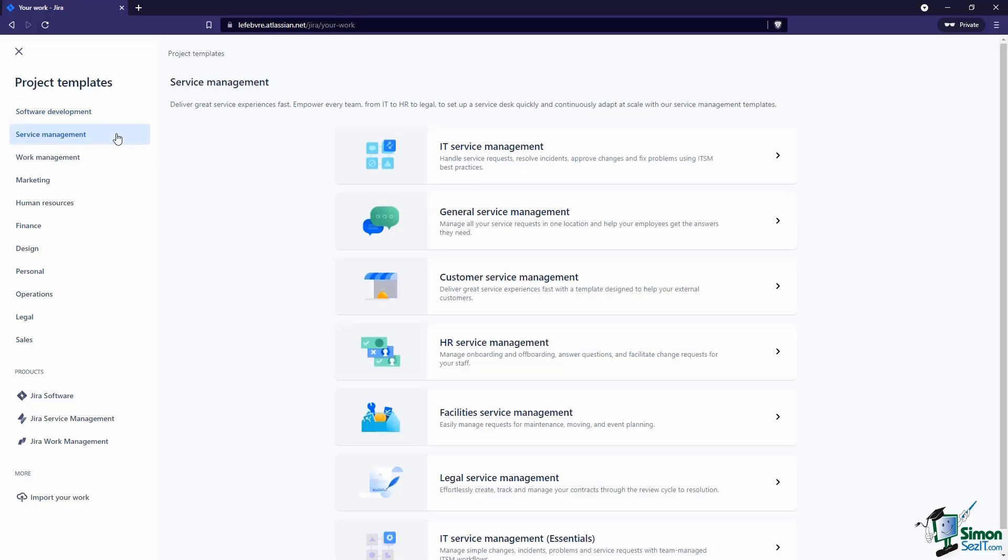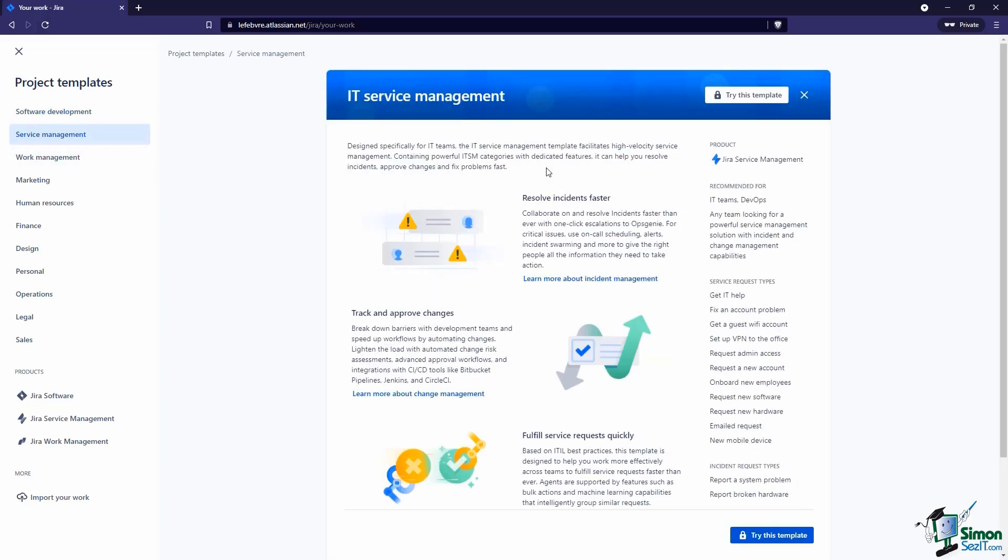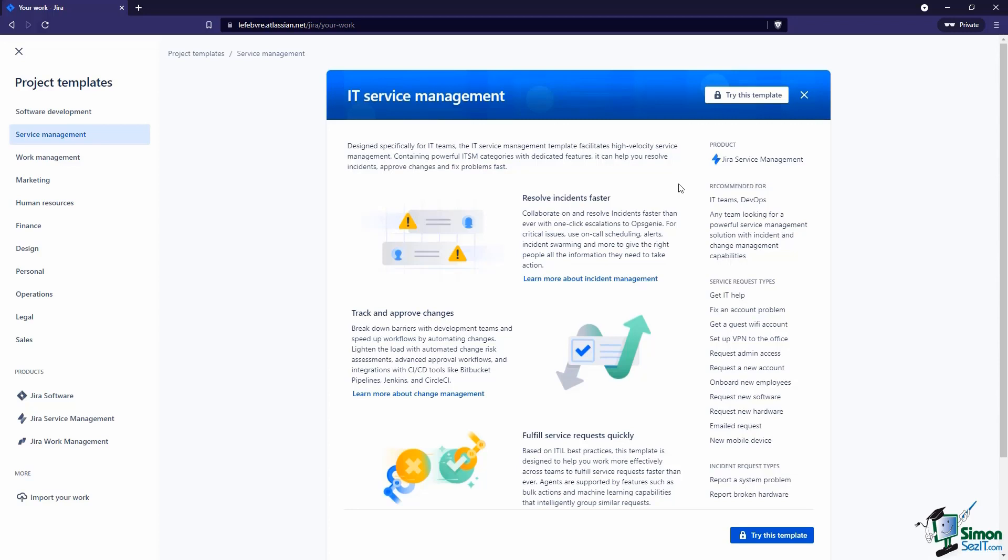If I come into Service Management and pick the IT Management one here at the top, notice there is a lock on this template. That's letting us know we don't have access to this yet because I'm using JIRA Software for this course and this template requires features that are in JIRA Service Management.